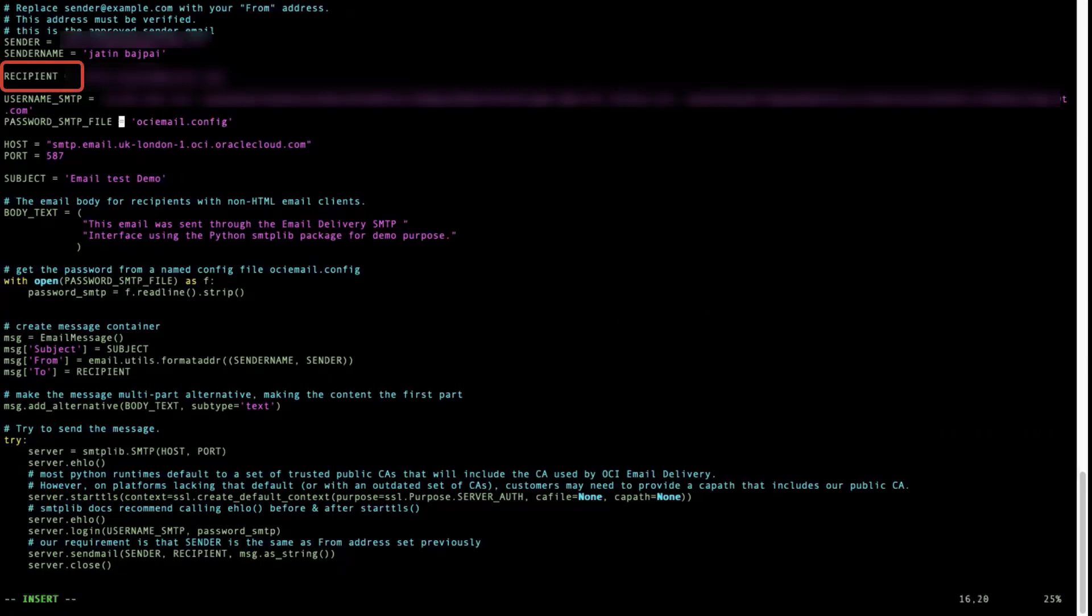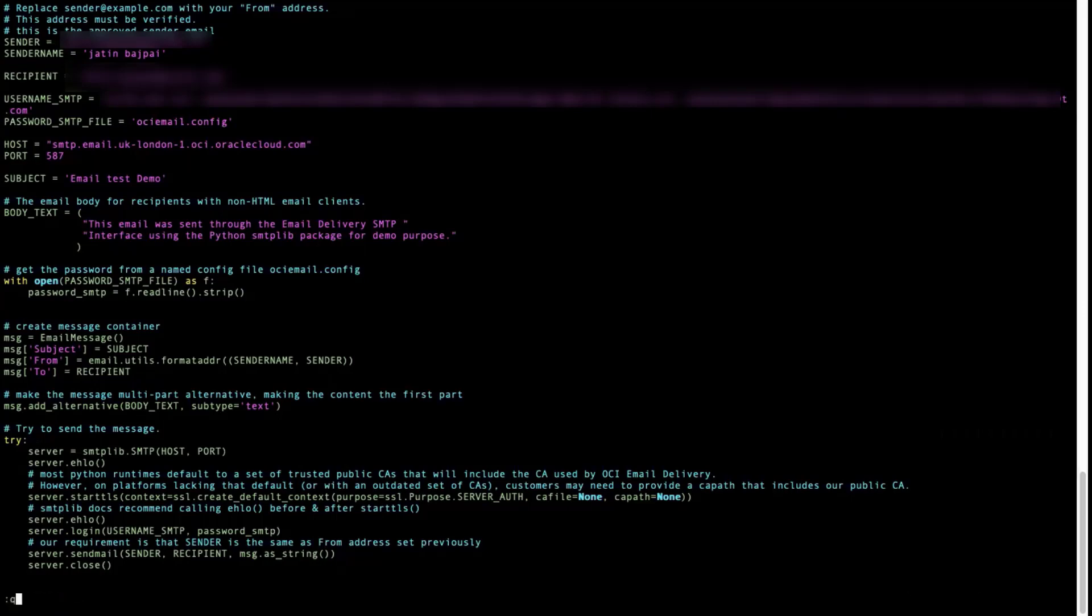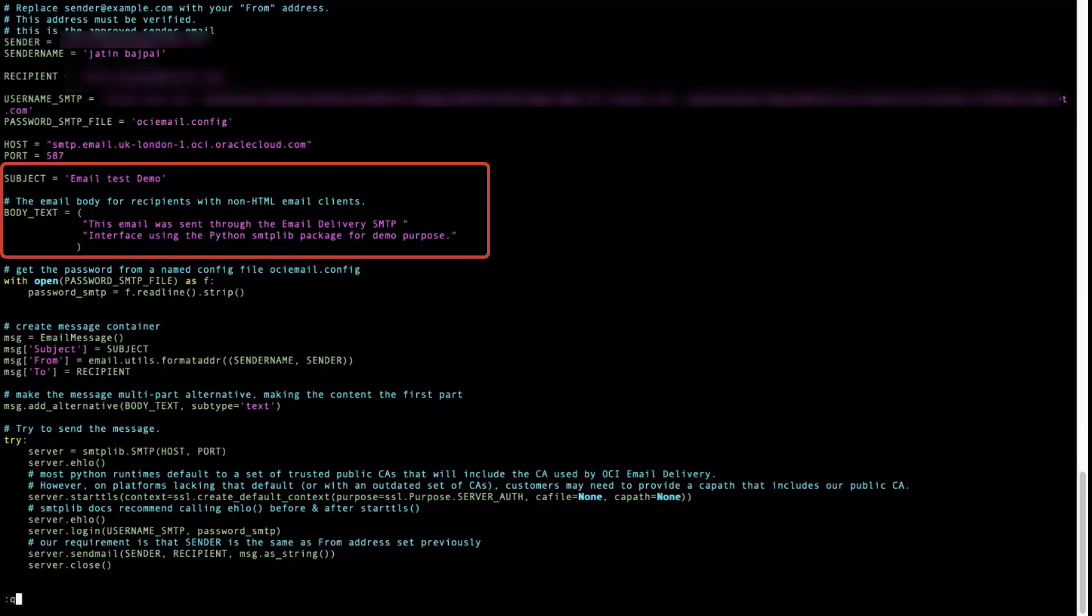Recipient is the email ID to which we want to send that test email. Enter your host and ports as 587. Make sure that the security list of your VCN has port 587 enabled in it. Enter a subject and a body text for your test email.